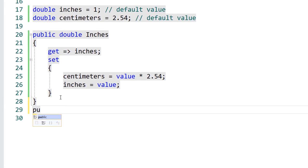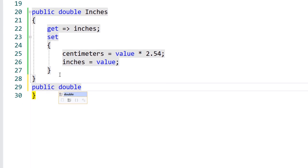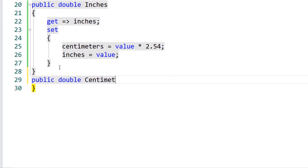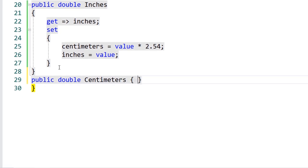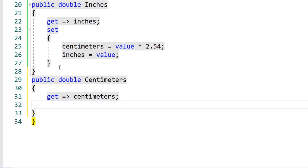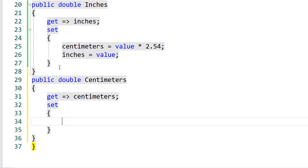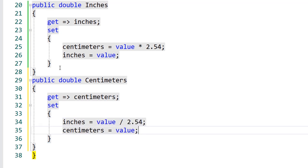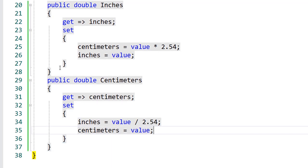We'll repeat the same process for converting centimeters back into inches. We'll create a getter that returns centimeters and a setter that performs conversion. This will give us two simple properties that we can use for data binding that also have the business logic included. This is a simple MVVM or Model View View Model pattern.